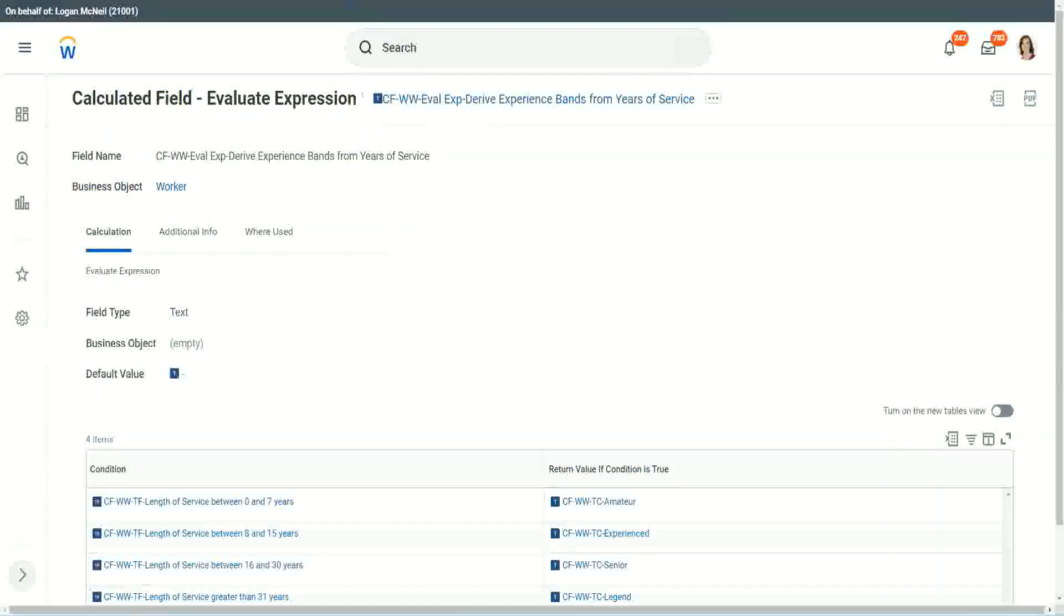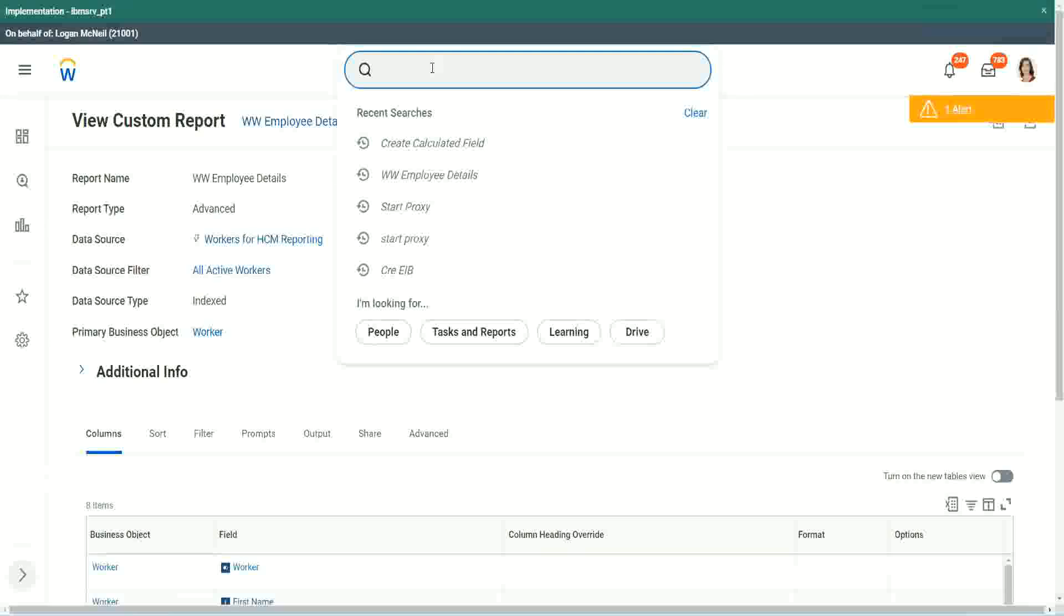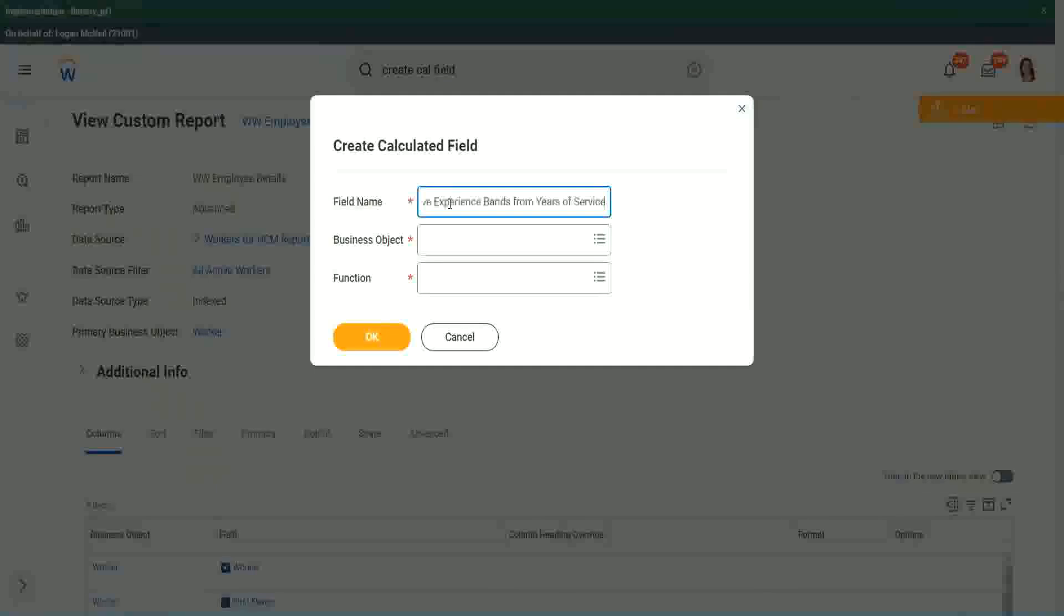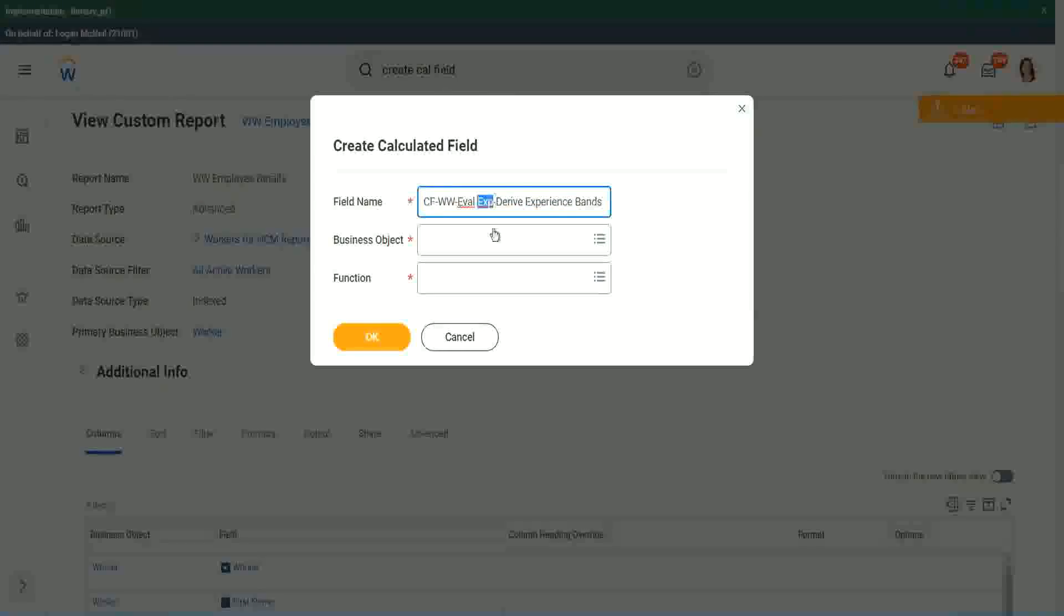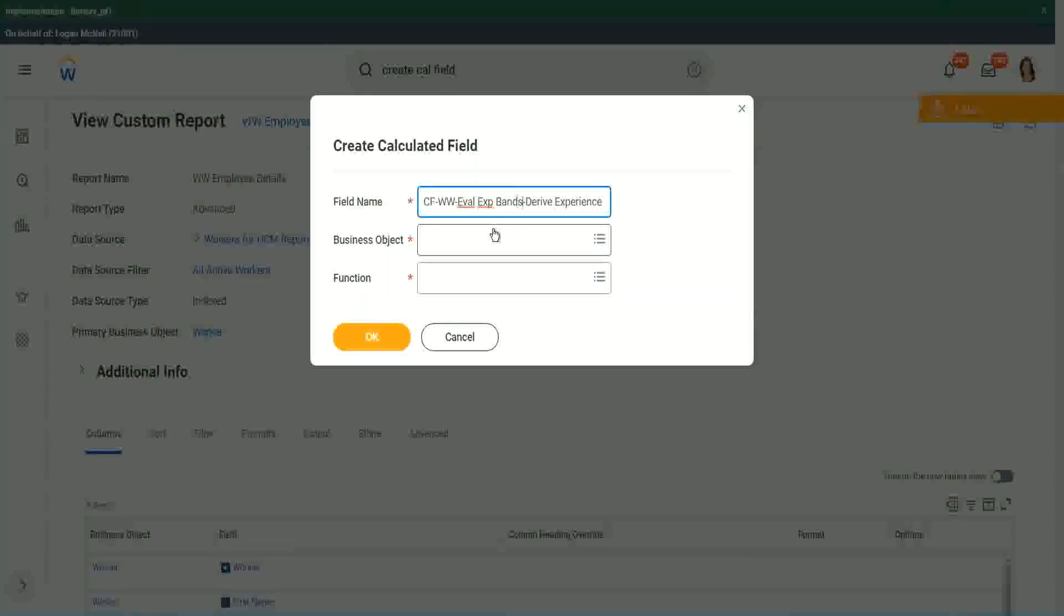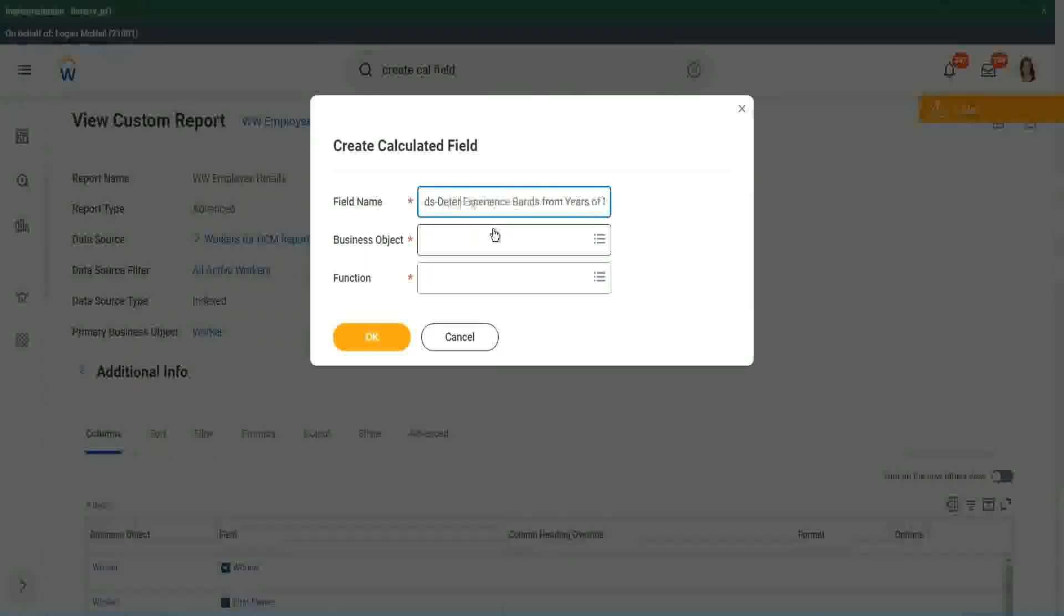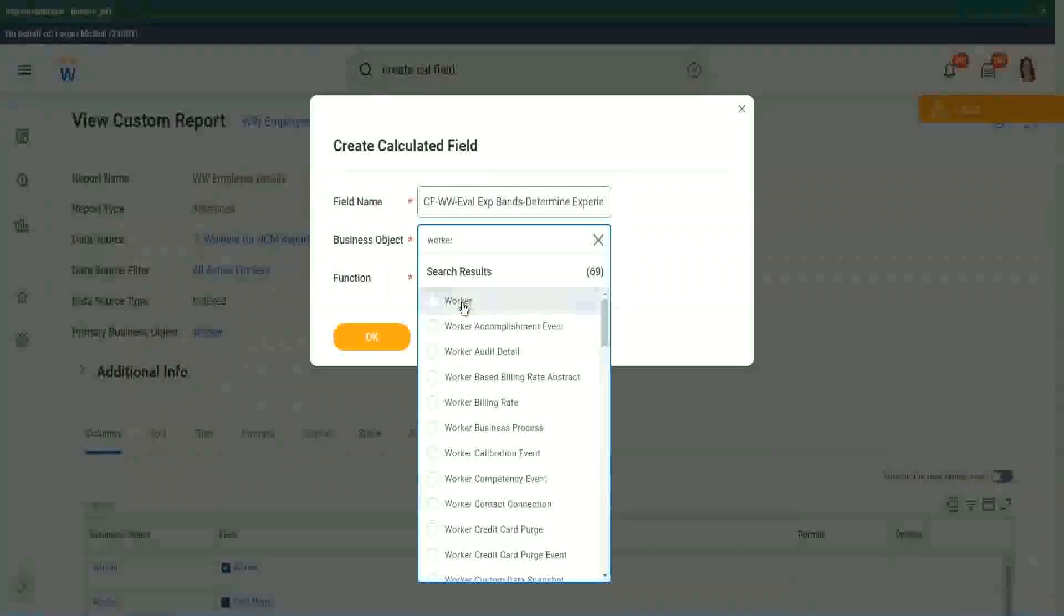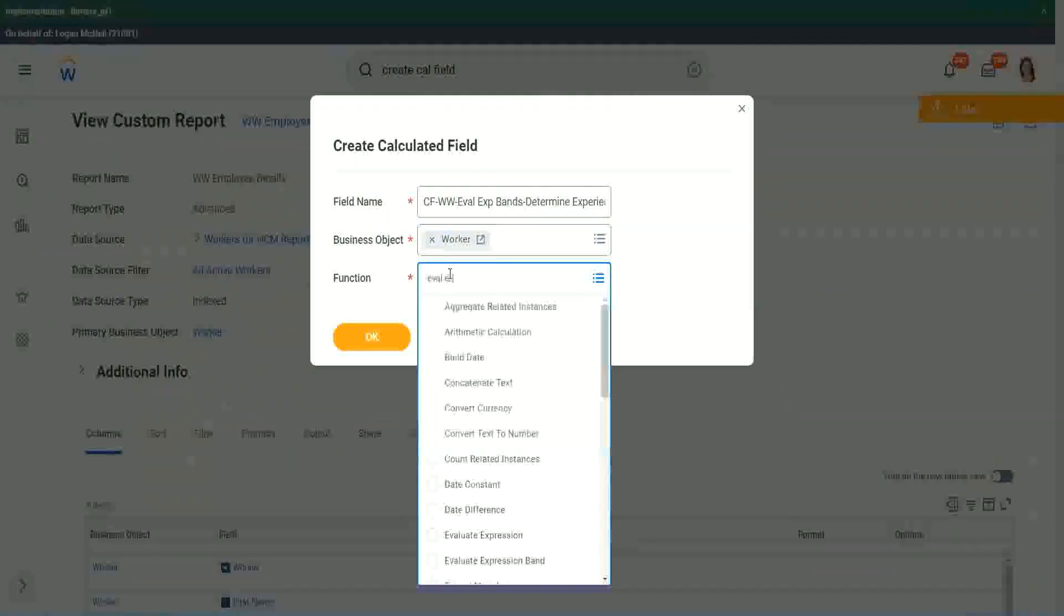You want to see an Evaluate Expression Band? Let's do it. So it will not take much long. It will not take longer, because we have already created the condition, the condition field. So create a calc field. I will show you three different ways of arriving at the same result. So instead of Evaluate Expression, we are going to do Evaluate Expression Bands. That is a separate new function that has come up very recently.